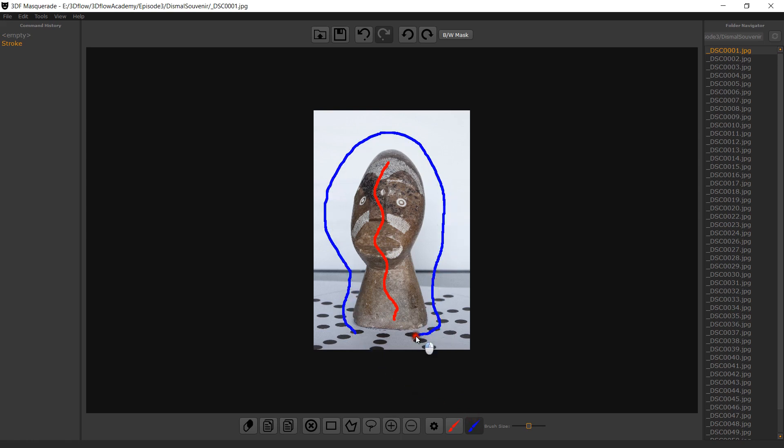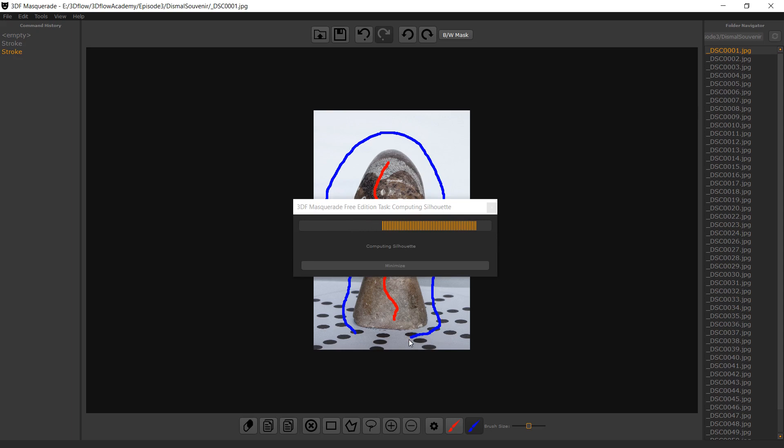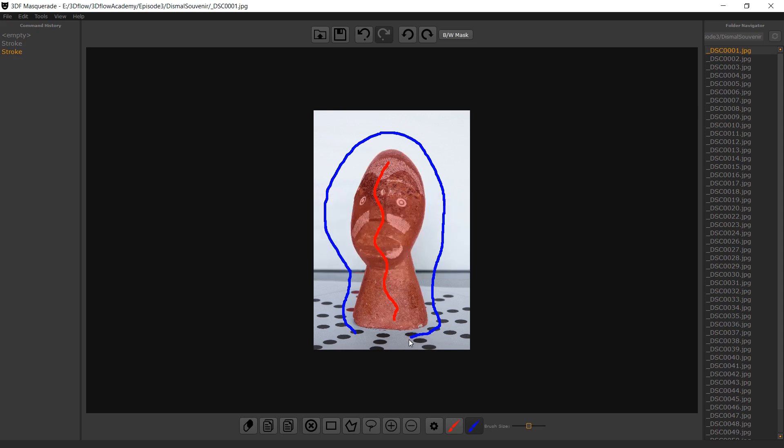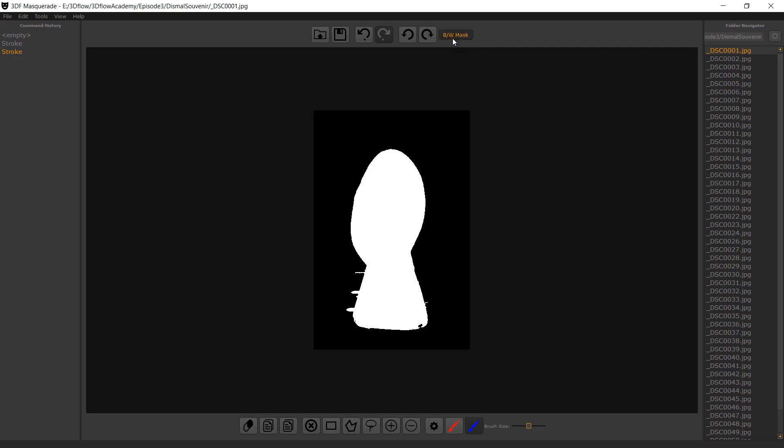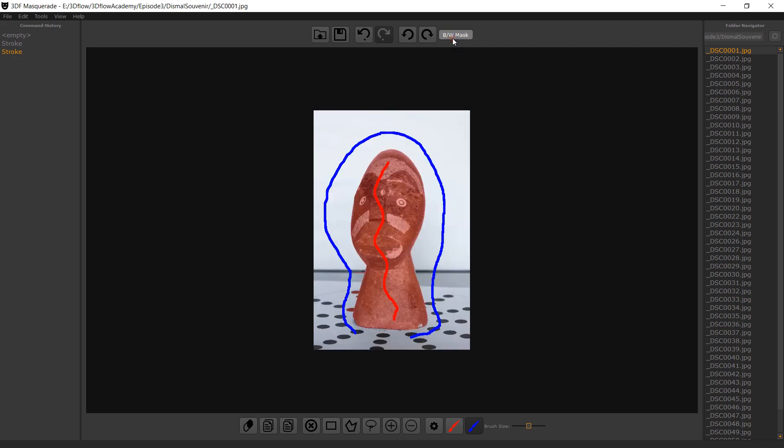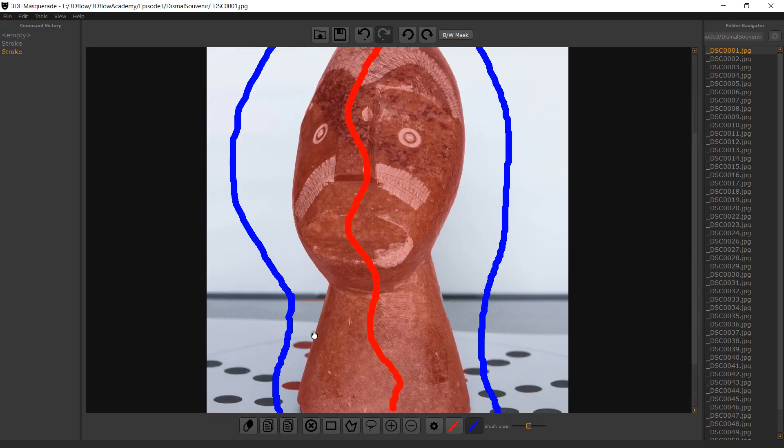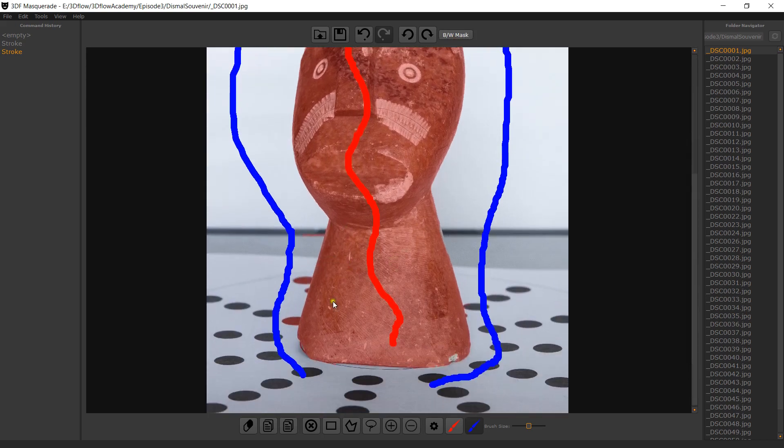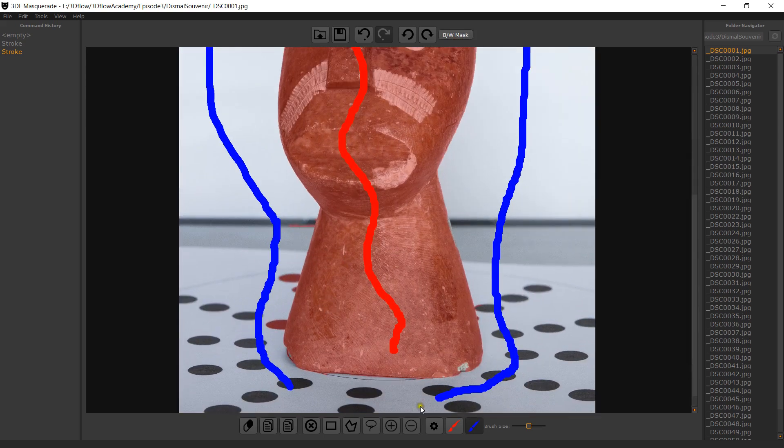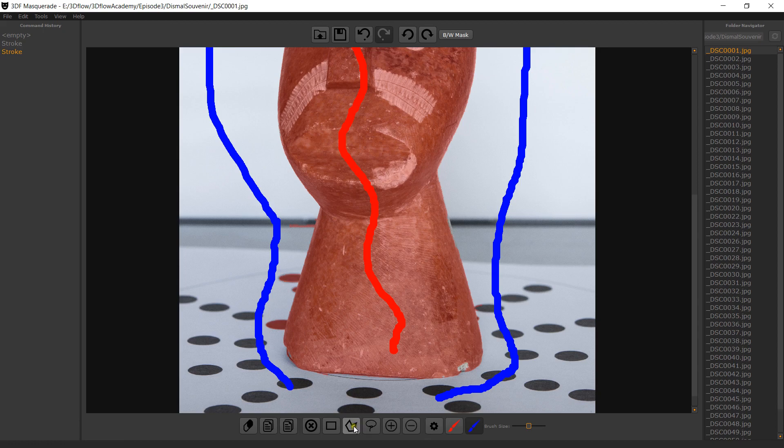The assisted mode works better with uniform backgrounds. You can have a better look of the silhouette using the black and white button. You can then fix the shape using other tools such as lasso, polyline or square. You can also zoom in and out with the mouse wheel and pan by keeping the mouse wheel pressed down and moving the mouse.